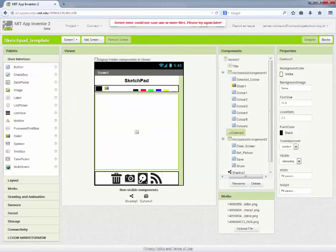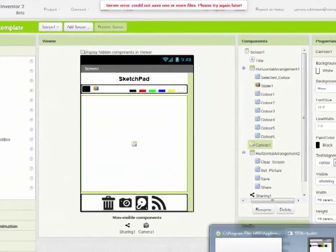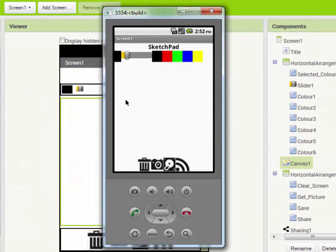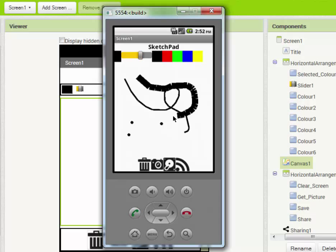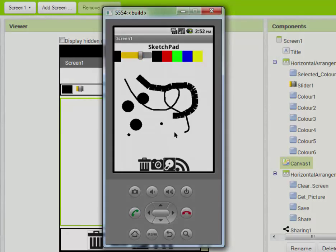Now if we look in the emulator we can draw a line or draw an individual circle. We can change the thickness of the line and draw bigger circles.